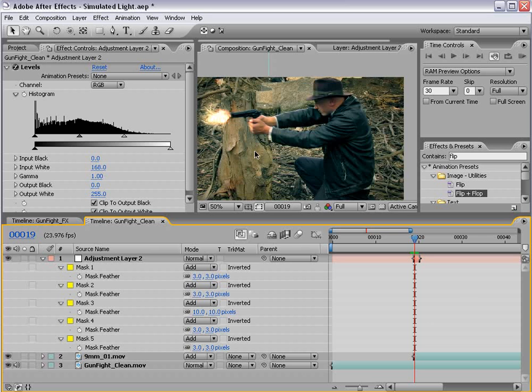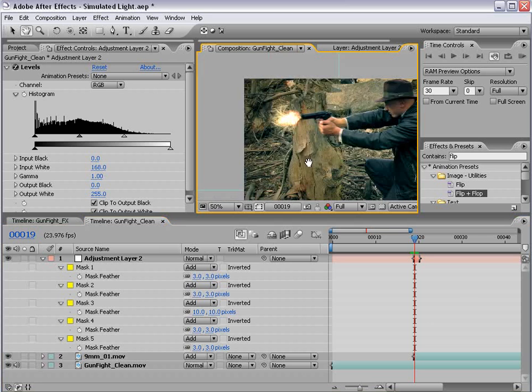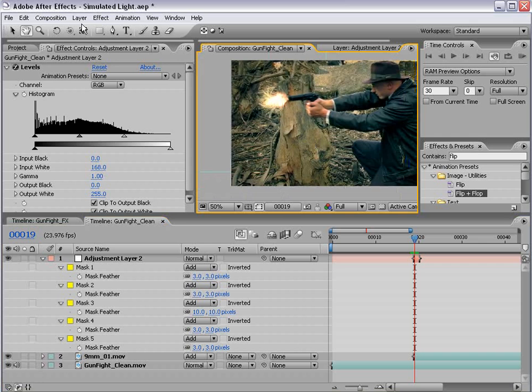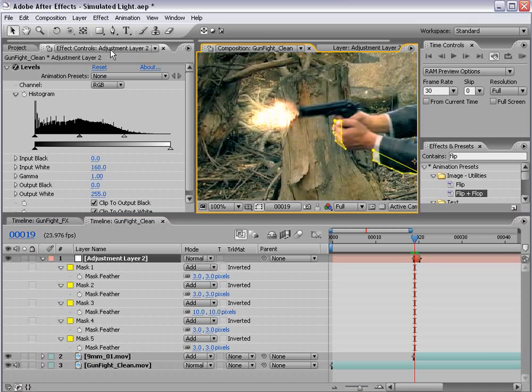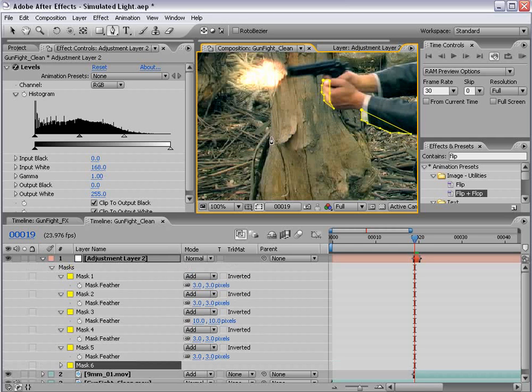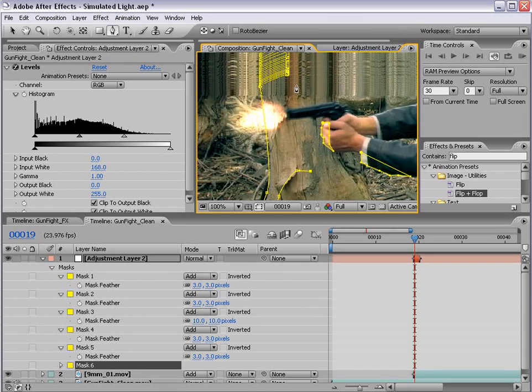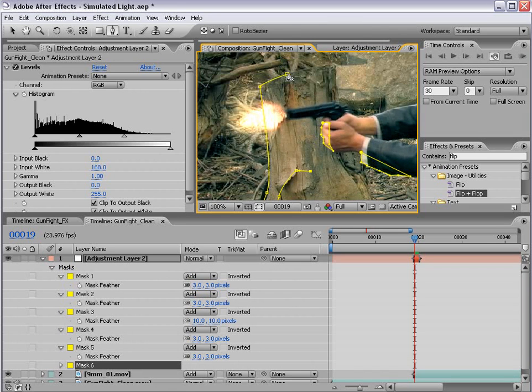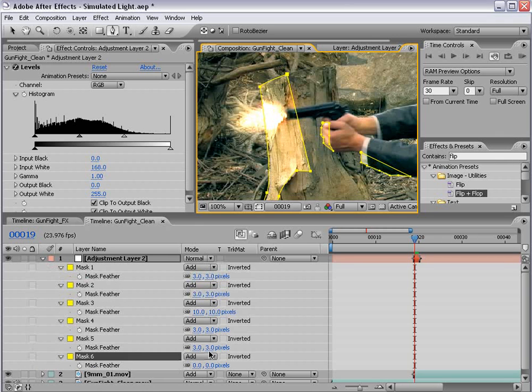And another thing we could do too is add some light to this tree post. And what we'll do is just with that adjustment layer selected, just take the pen tool and draw around the part which would possibly be lit up. And let's feather it out some.